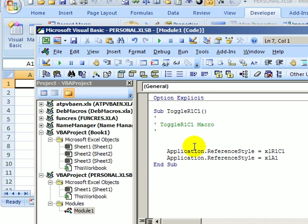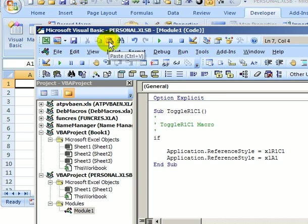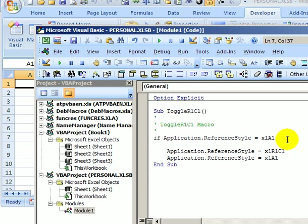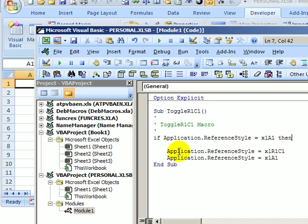What I want my code to do is use an IF statement, just like we would use an IF in a formula on the Excel worksheet. So I'm going to say IF, and then a space, and I'm going to paste that bit of code that I copied from here. So if right now it's the reference style is the letters, I'm going to do a space and type THEN. So if we're showing letters, then, and then I would like it to change to the numbers.